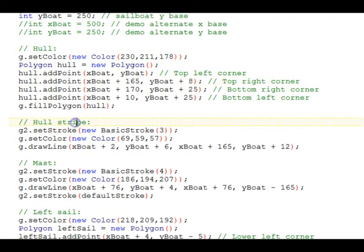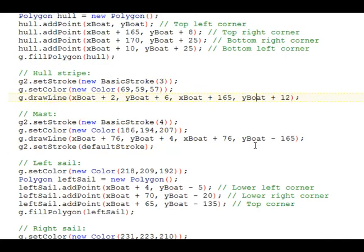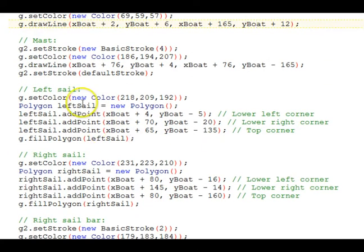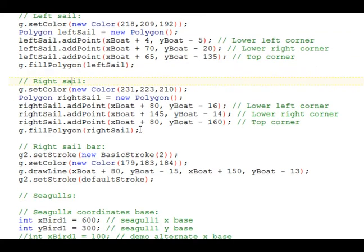Then, there's a stripe on the side of the boat, which we change the stroke to do that. And again, there's the relative positioning using those base coordinates. The mast is drawn, again using the base coordinates. The left sail, the right sail. These are using polygons to do triangles.